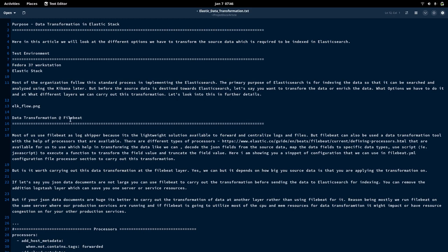We're going to look at the different options and benefits for transforming data at different layers. The first option is data transformation at the Filebeat layer. Most organizations use Filebeat only as a log shipper or event forwarder, but Filebeat also has processors which can be used to transform data.